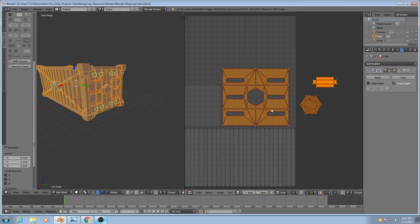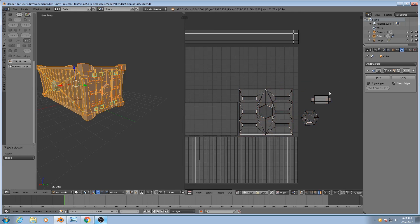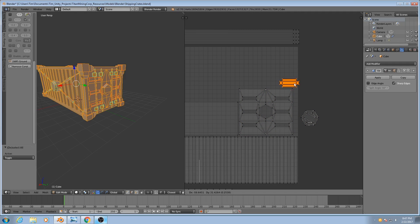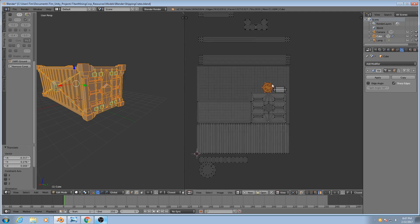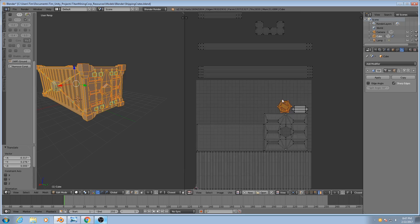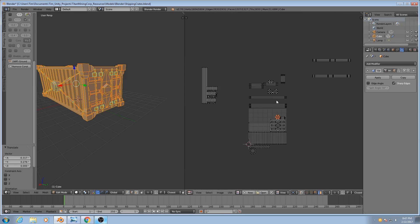We might be able to squeeze in something small over there on the edge. Grab this guy, move him just on top, same thing for the hexagons. Excellent.